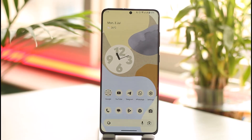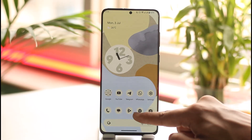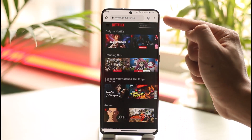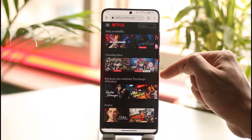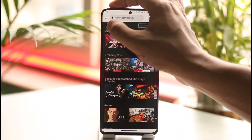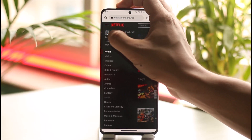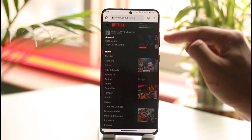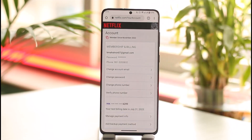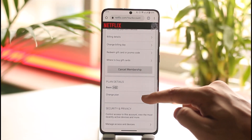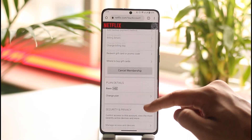In order to change the payment method of your Netflix account, open up your browser, go to netflix.com, sign in to your account, tap the menu option from the top left, and go to the option called Account from the very top.